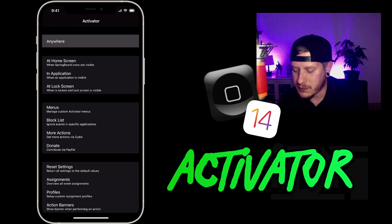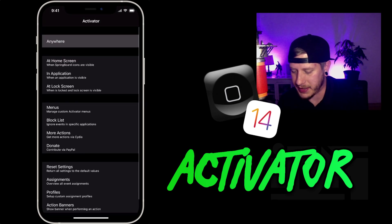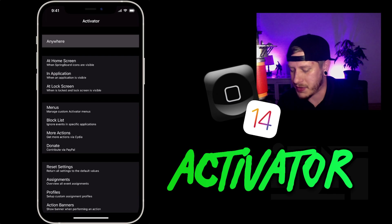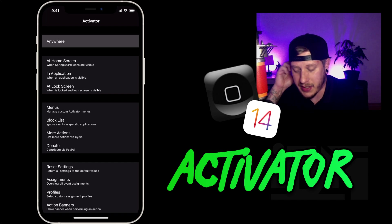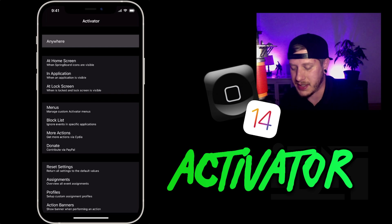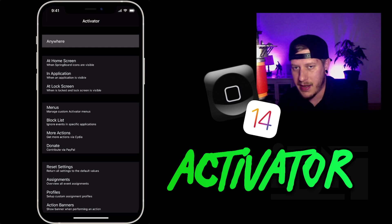You can select anywhere in Activator — you can select the home screen, a specific application, the lock screen, menus — and you can also use block lists. You have even more actions available. This tweak really goes in depth, and like I said you can really do a lot with it, but I want to keep it basic and just show you what I do to make my jailbreak a little bit more safe.